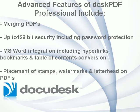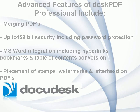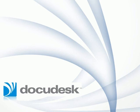and the placement of stamps, watermarks, or letterhead on the PDF at the time of conversion, please view the tutorial entitled Advanced Features of DeskPDF Professional.